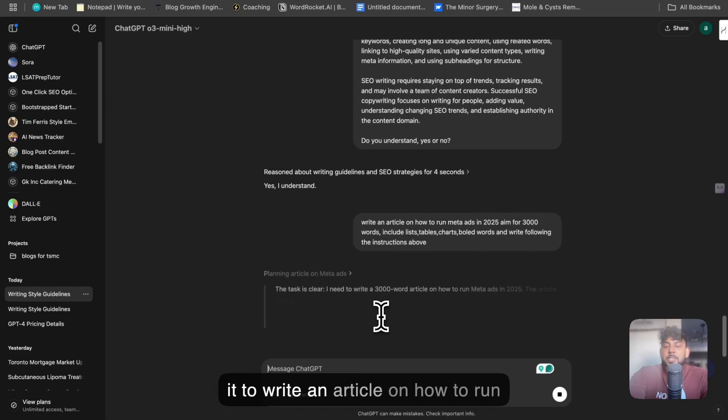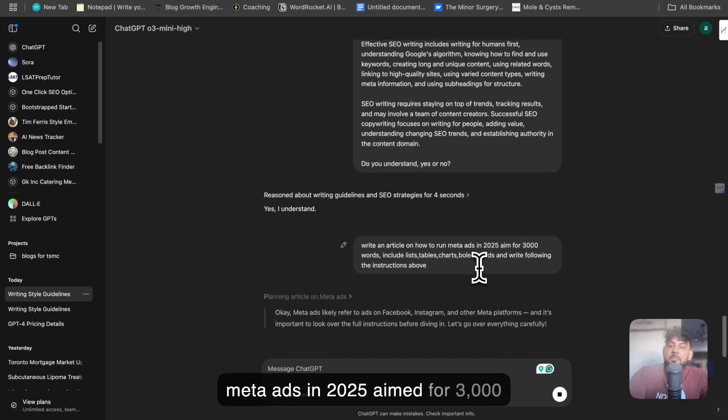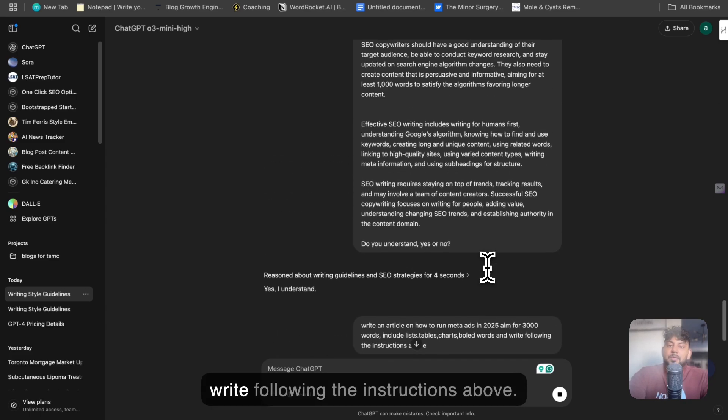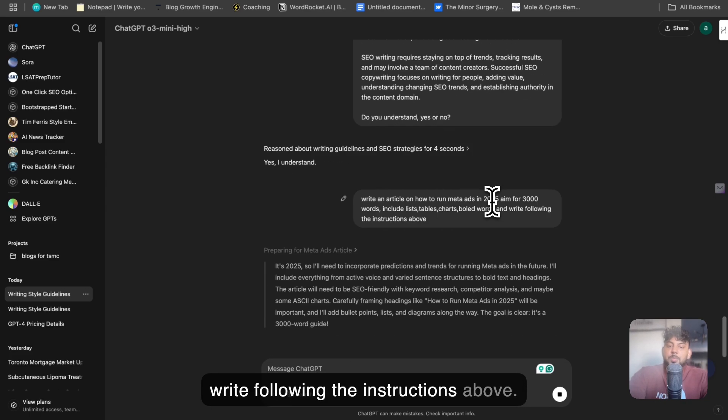The prompt was I told it to write an article on how to run meta ads in 2025, aim for 3,000 words, include lists, tables, charts, and write following the instructions above.